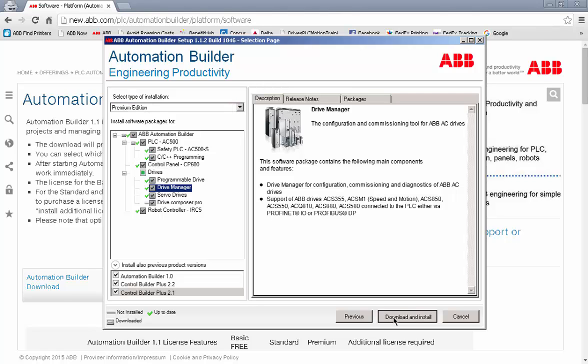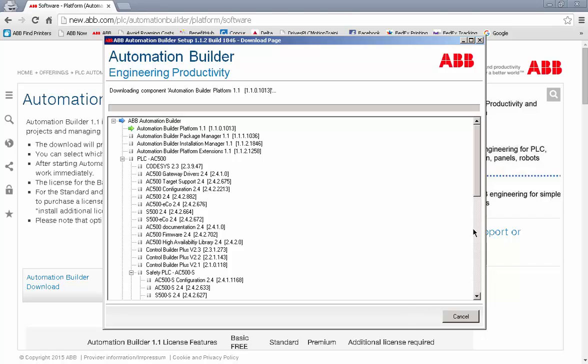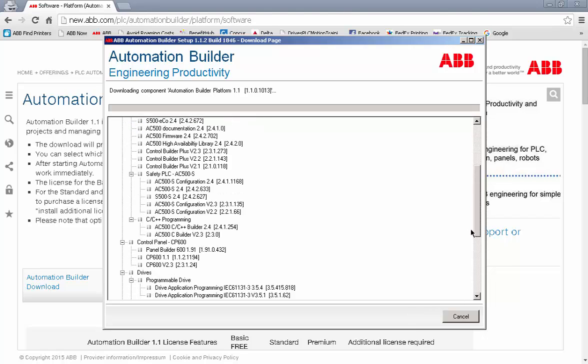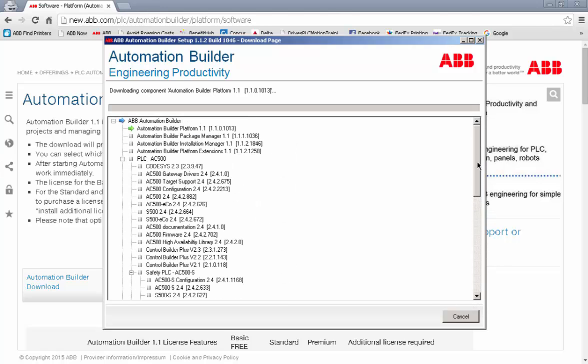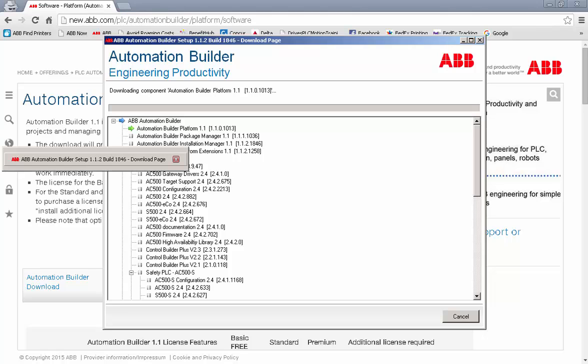Keep in mind, this is dependent on your internet connection speed and it could take up to an hour to install everything. I will pause the video and come back after all of the green arrows have completed the installation.